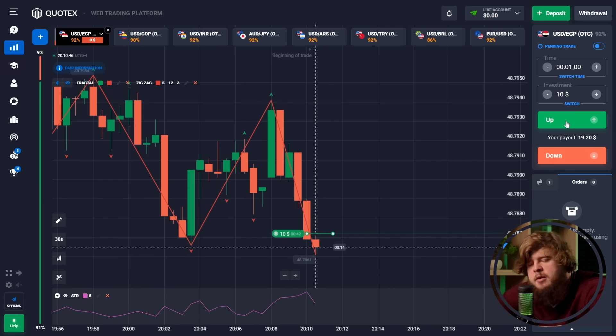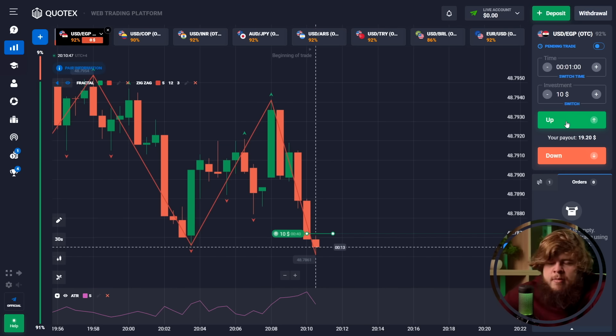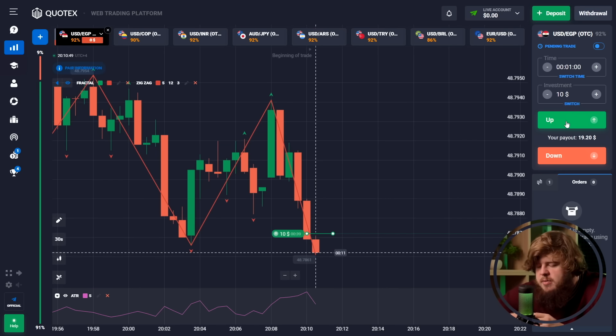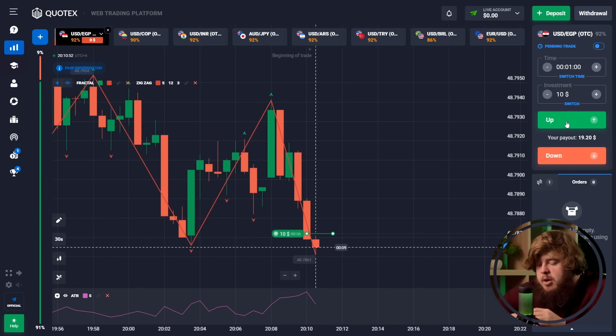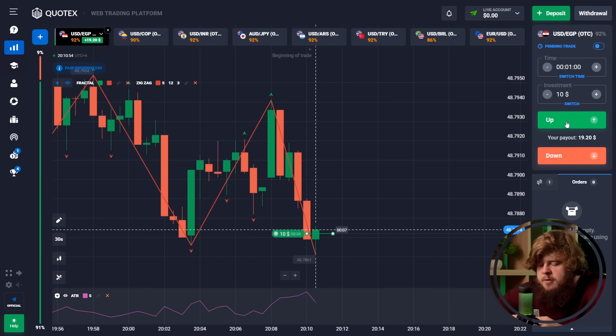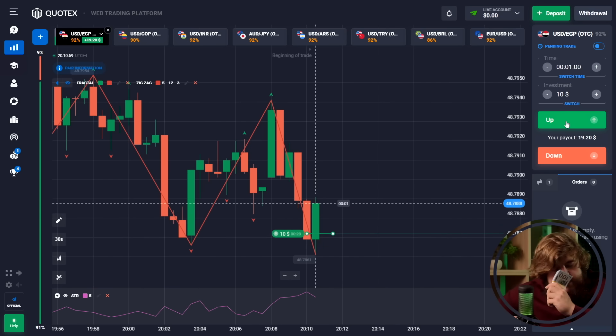Now let's wait a little bit until we get our money, and I will count my profit from the previous trading session of this morning.